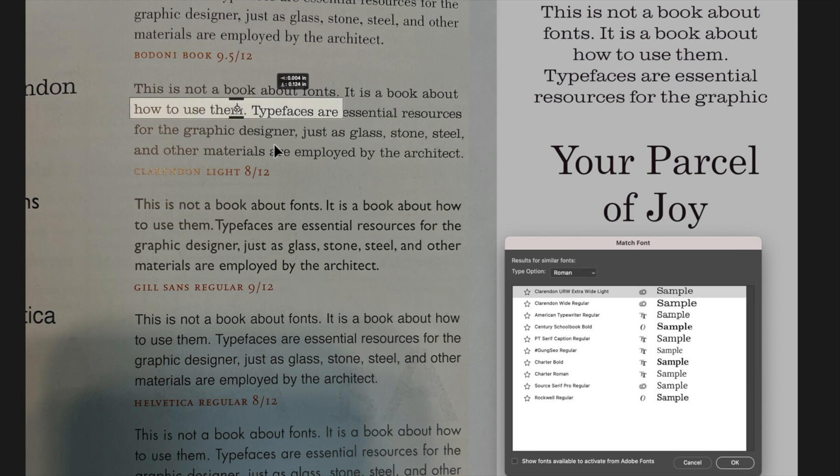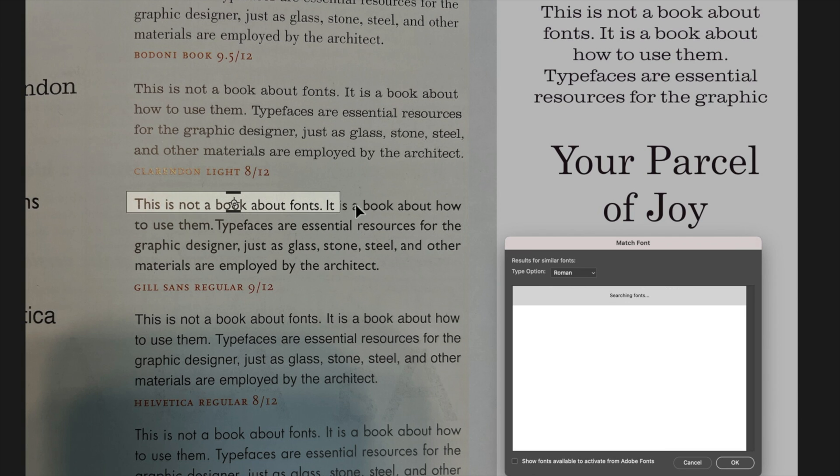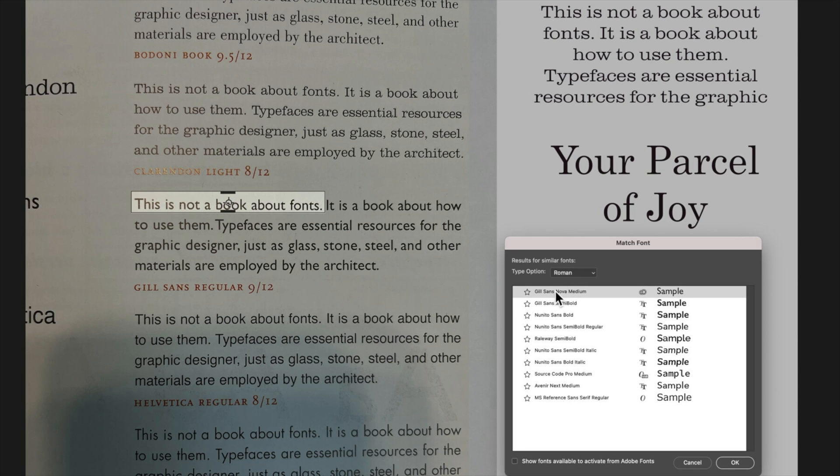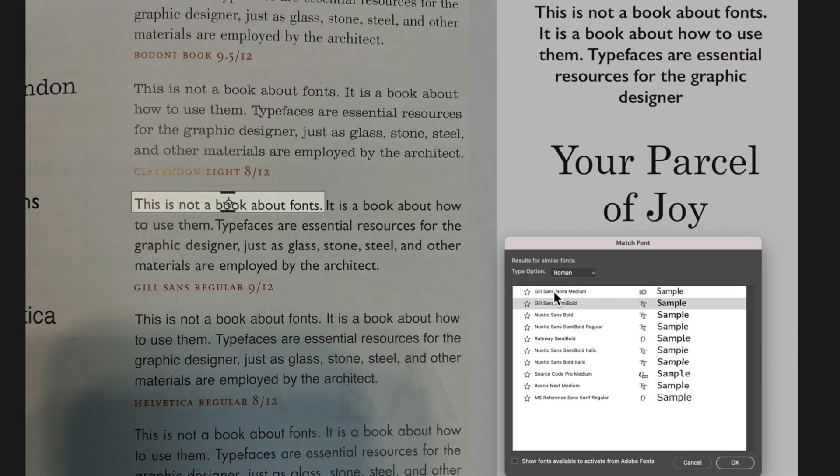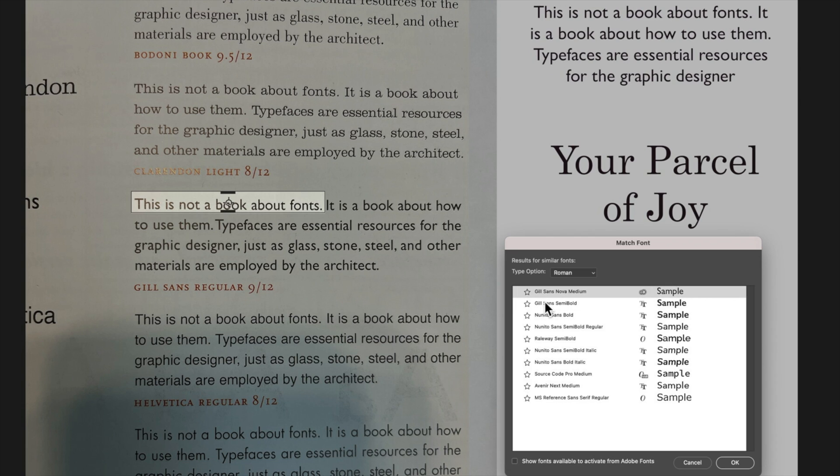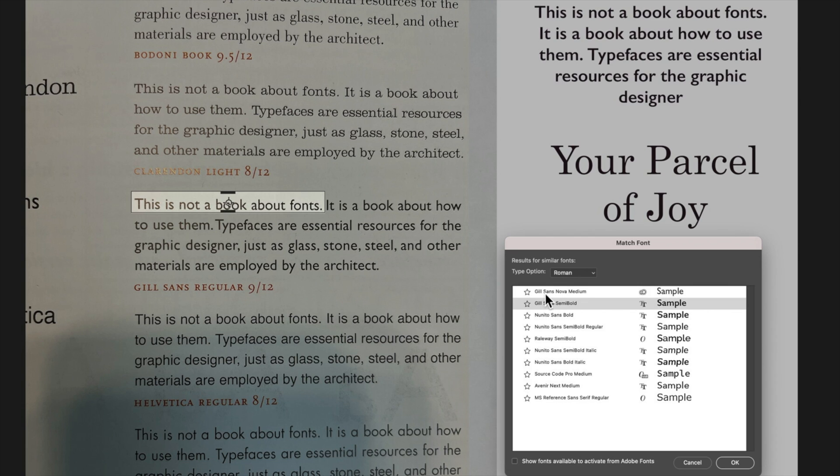So let's have a look at Gilson's down here and see if it matches that. We'll focus in on that first line here, wait for it to scan and you can see pretty quickly it has grabbed Gilson's as the top two options here.